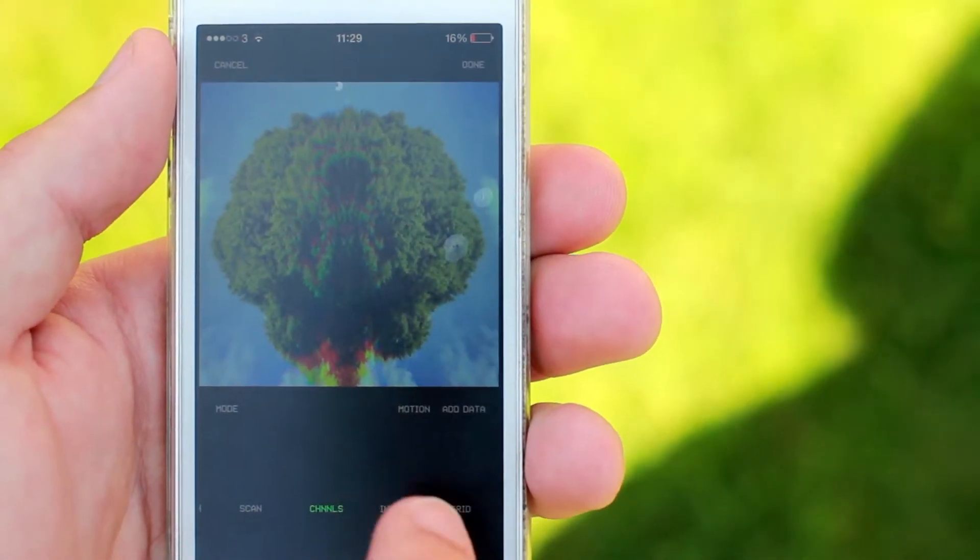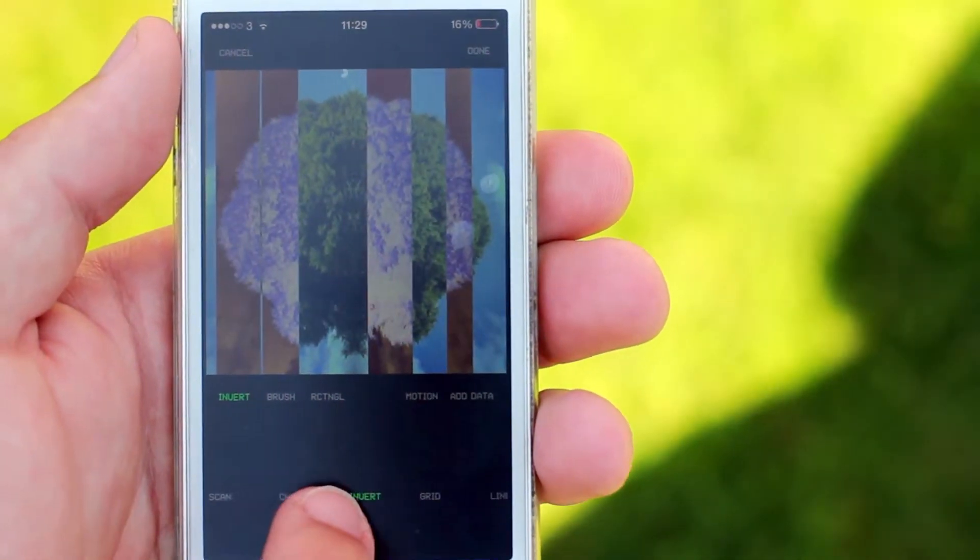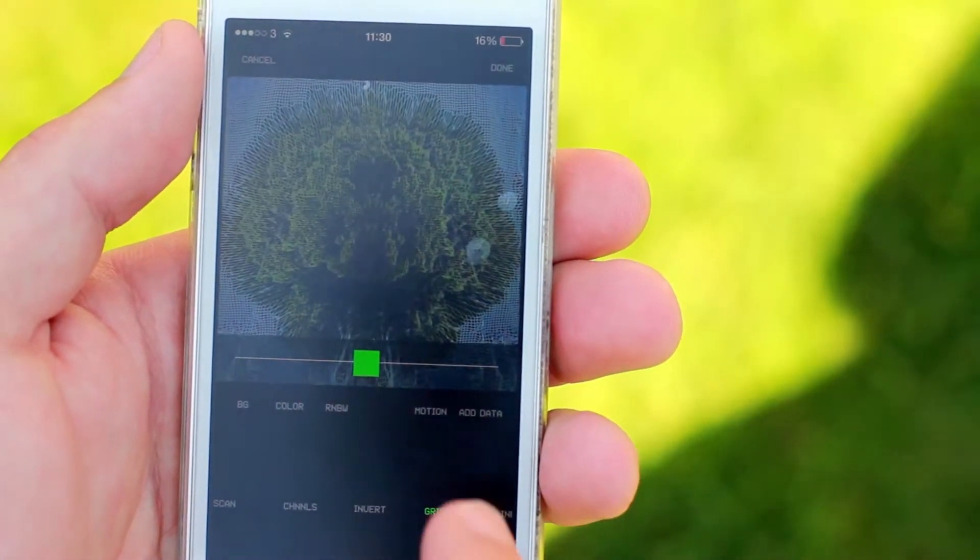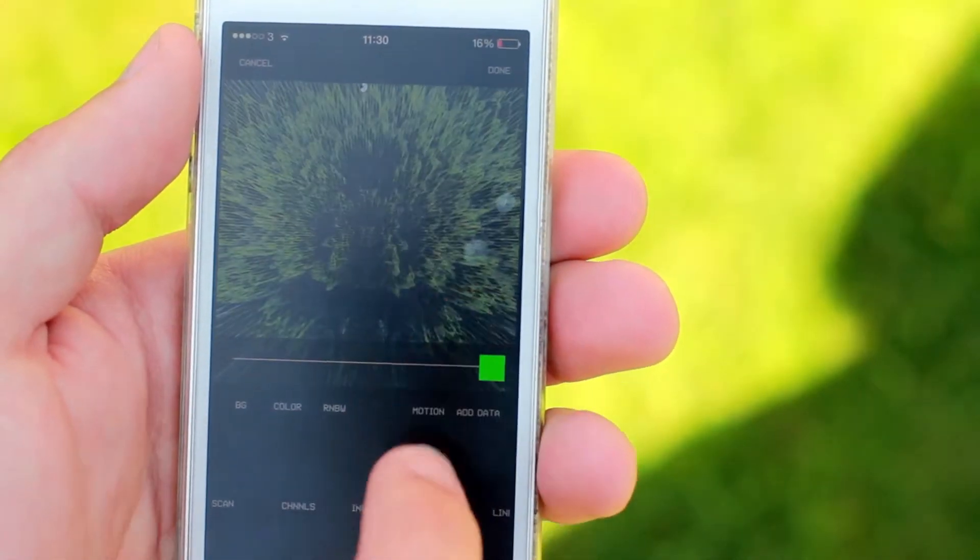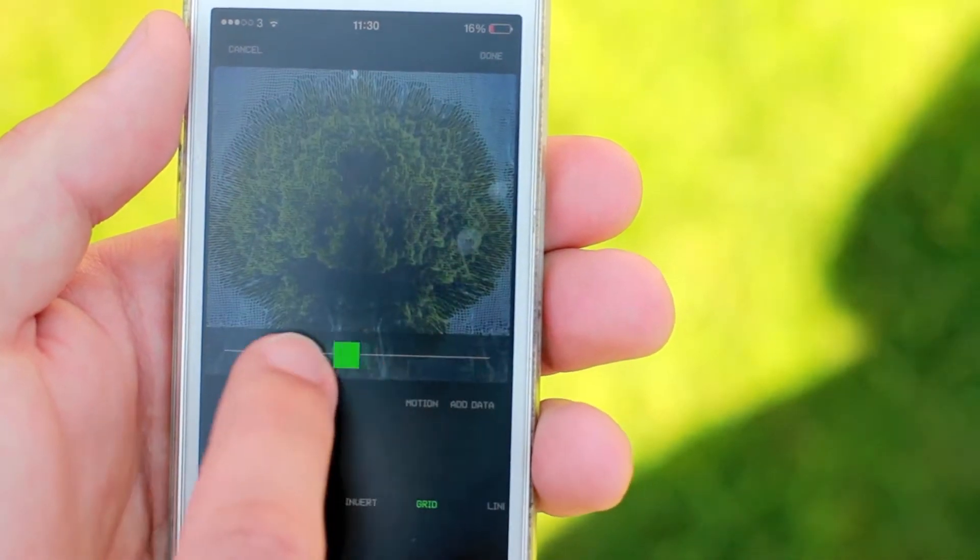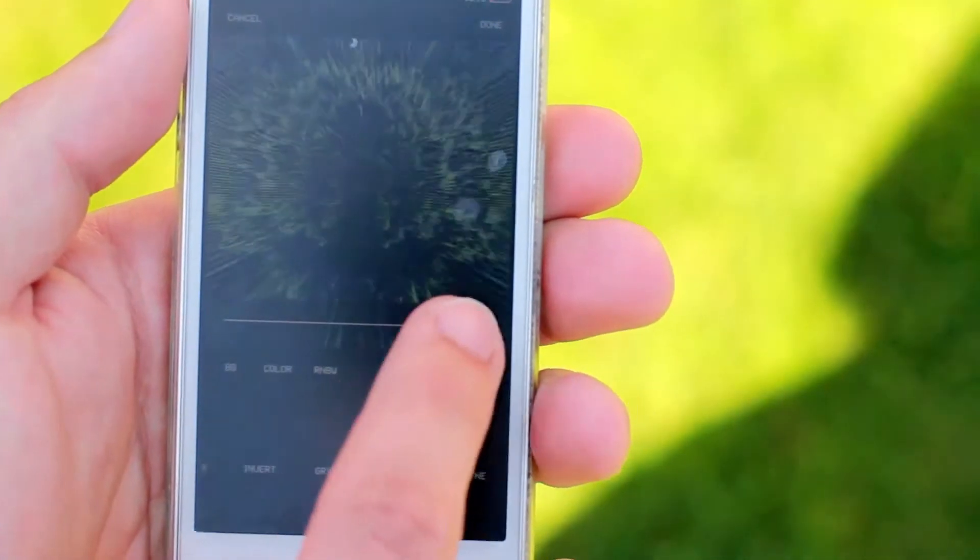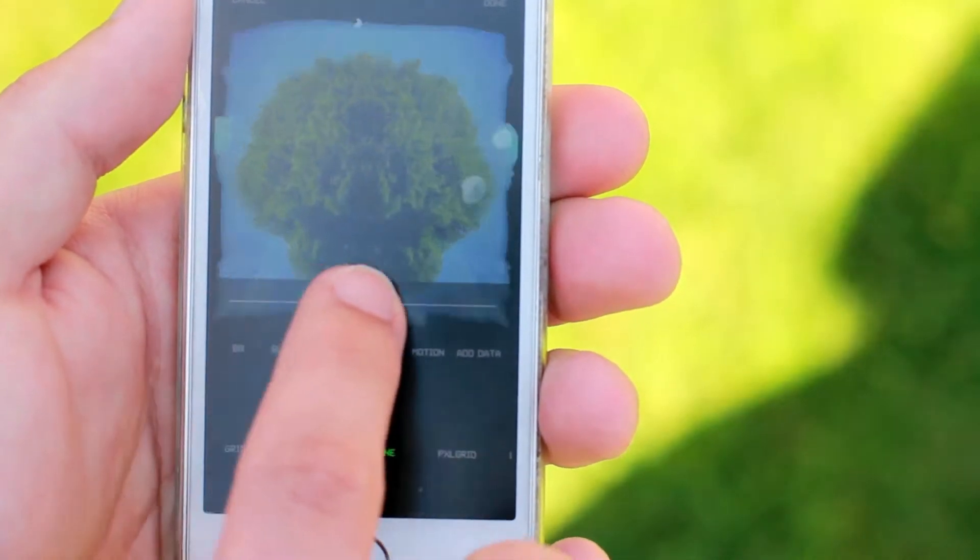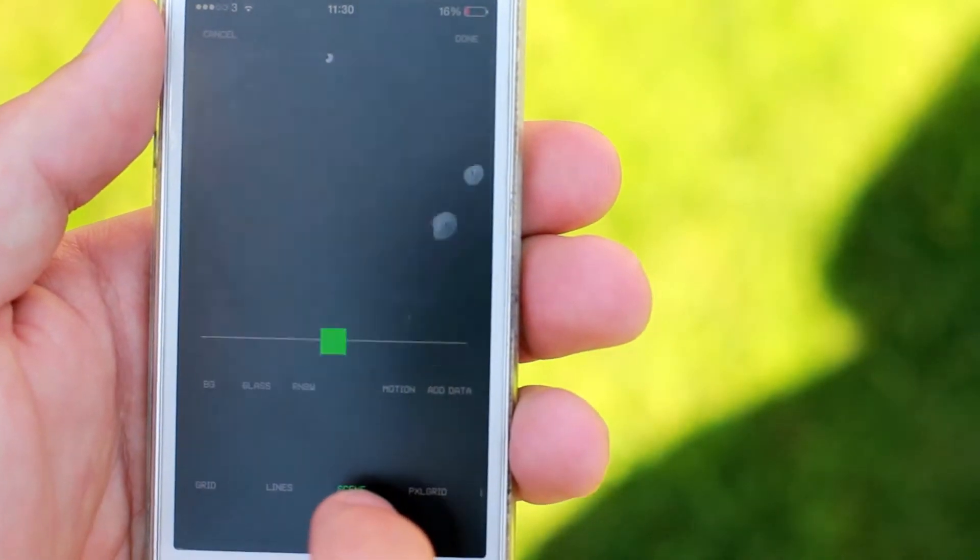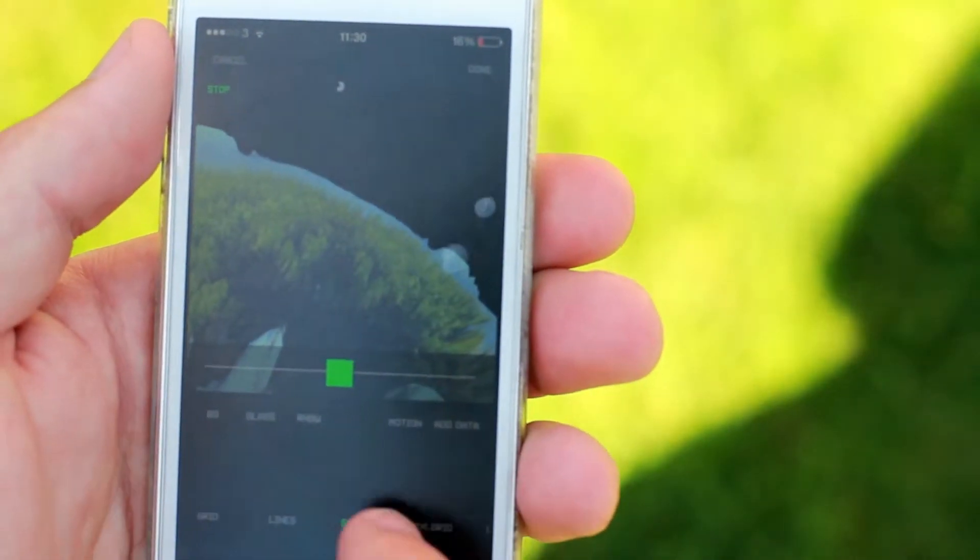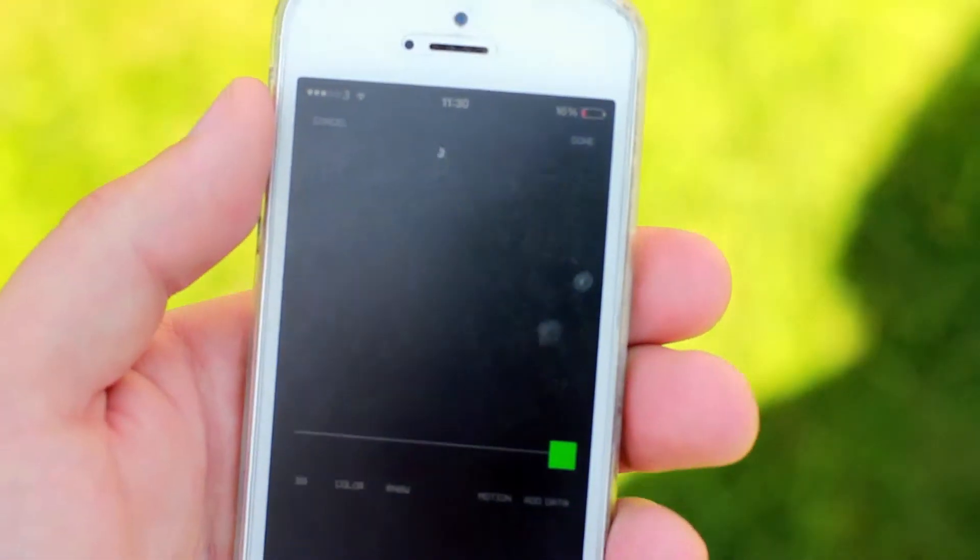Invert inverts part of the image that you select. Grid turns your image into a grid that you can expand into, and the more times you press it the larger the grid gets. Lines is the same but just with lines. Scene is the same but it's a scene you can move around, so it's like a landscape - it's actually pretty cool. Pixel grid is the same but just with pixels.